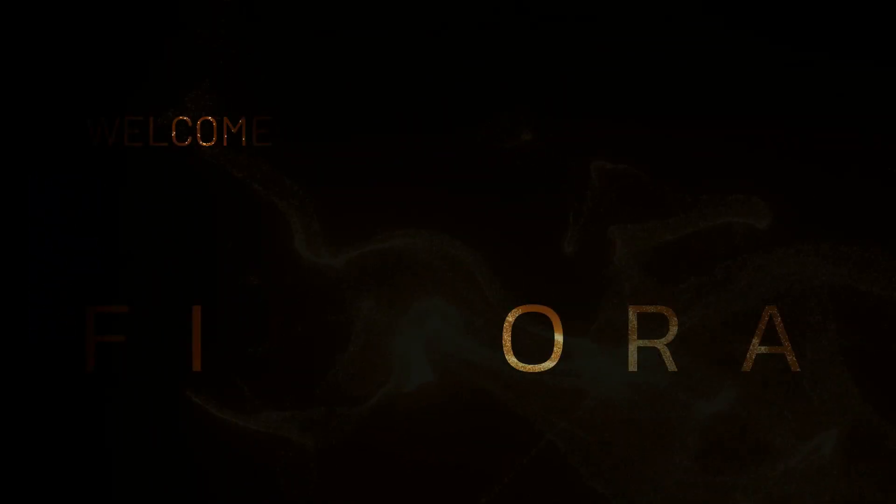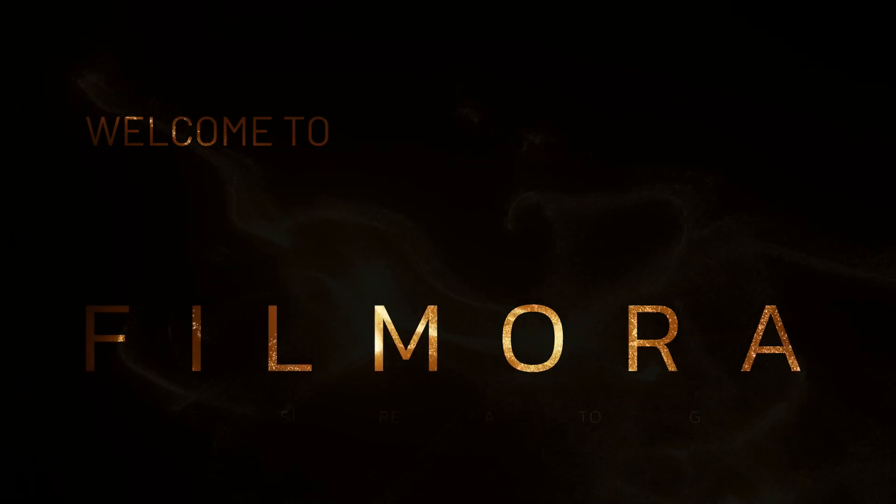Hello friends, welcome to the Filmora video editing tutorial. Today we are diving into an exciting topic.